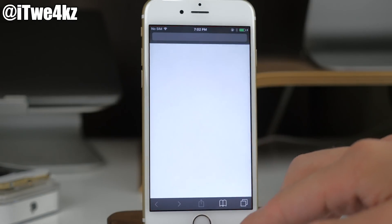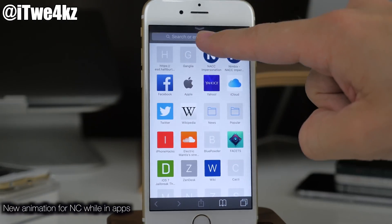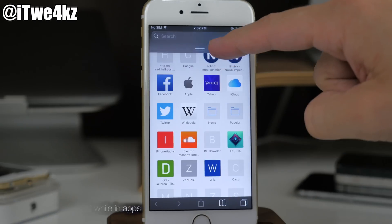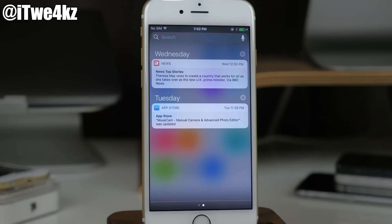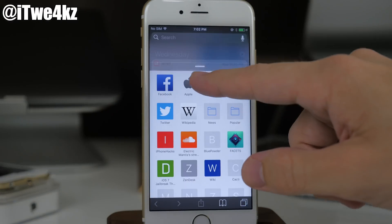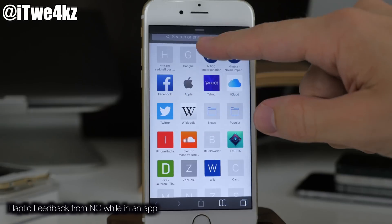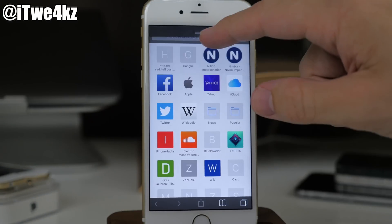There's also a new animation: if you open Safari and pull down the Notification Center, it gives you a new folding-out reveal animation. Also, when you're pulling down Notification Center from inside an app, you'll actually get haptic feedback as you're pulling it down right at the top.